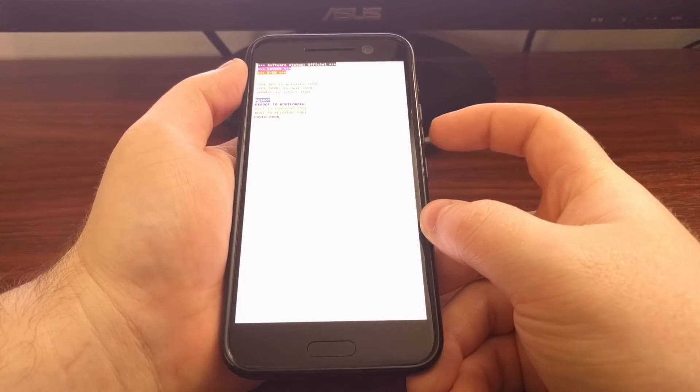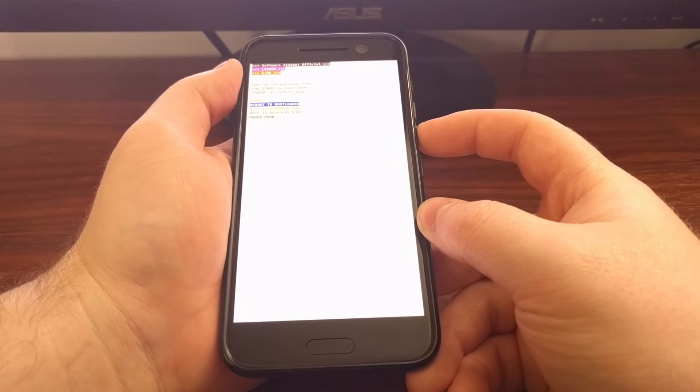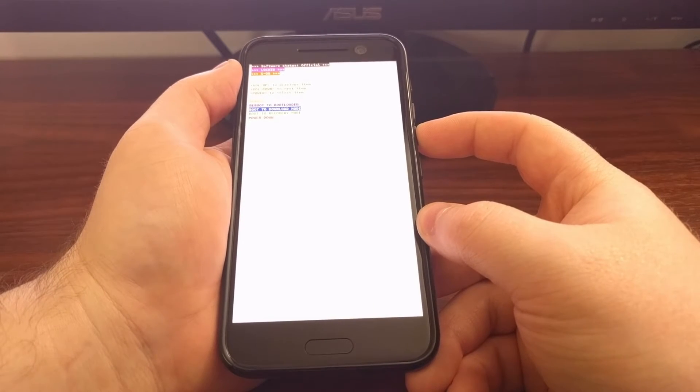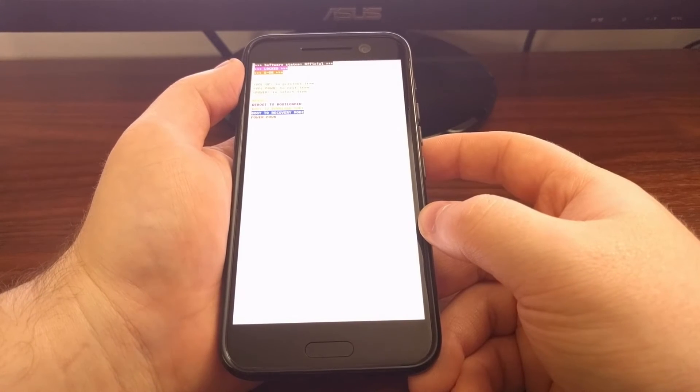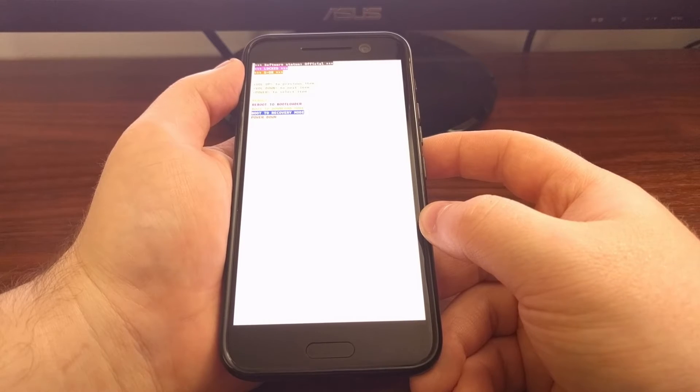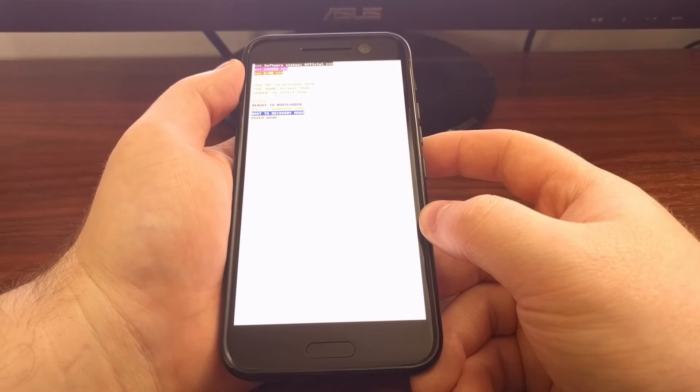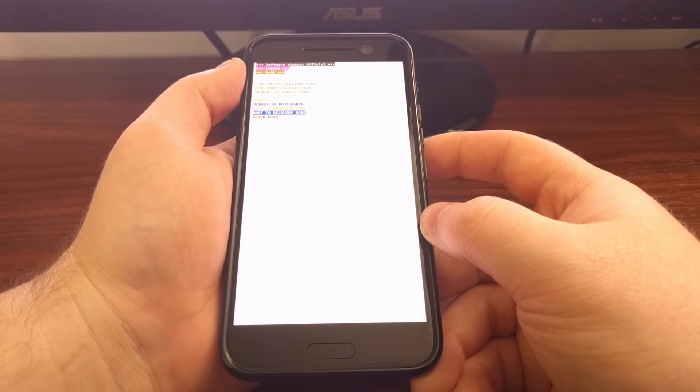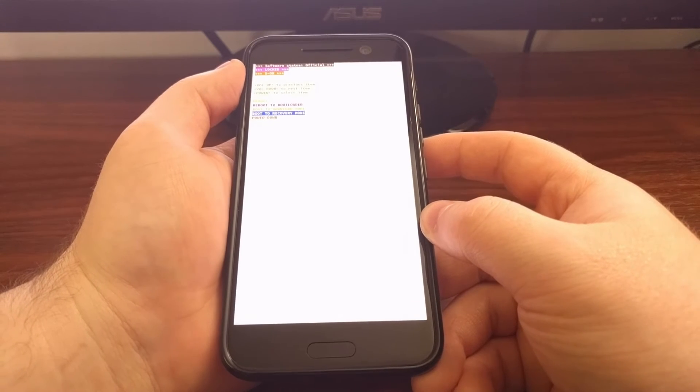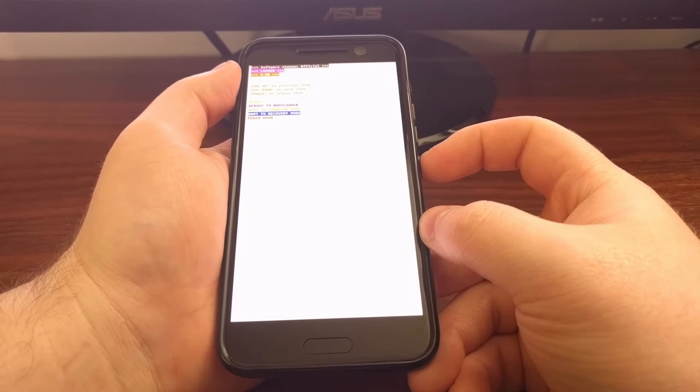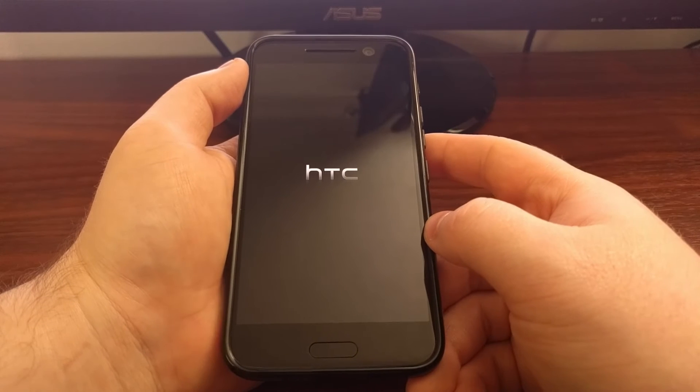So from here, we're going to press the volume down button again to control this highlighter. We're going to press it three times until the boot to recovery mode option is highlighted. And then we're going to again press the power button to select this option.